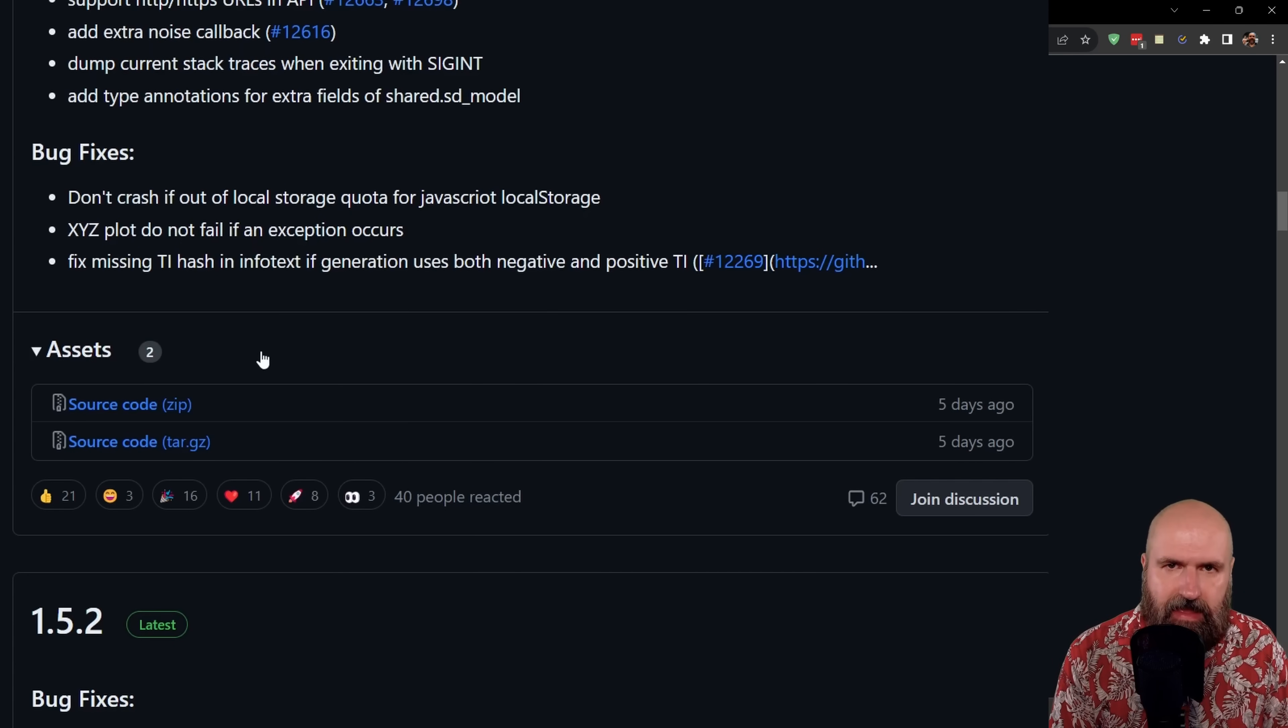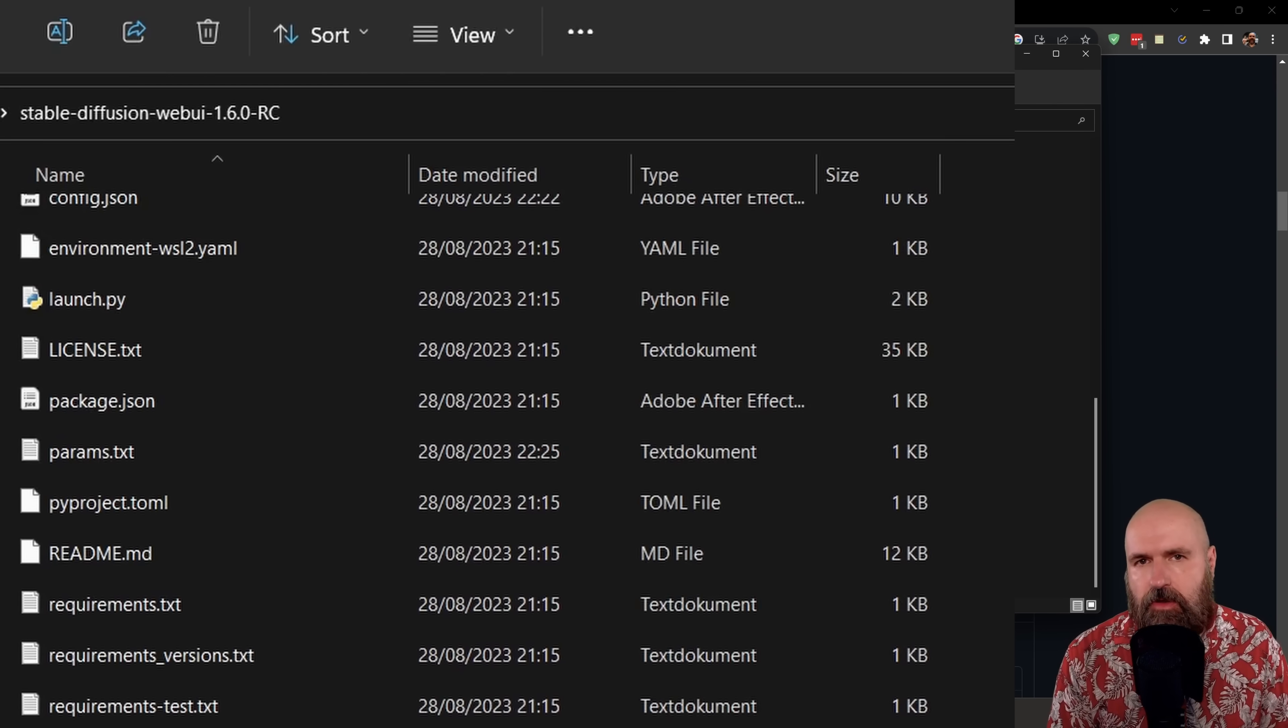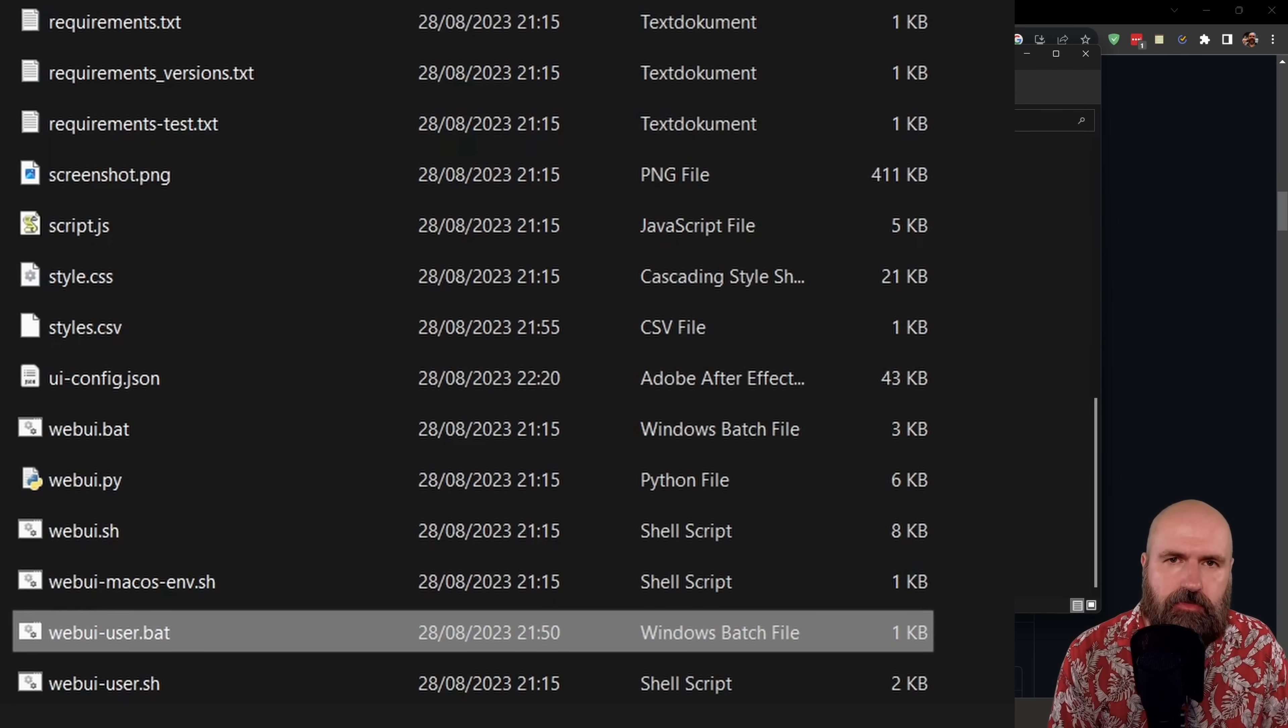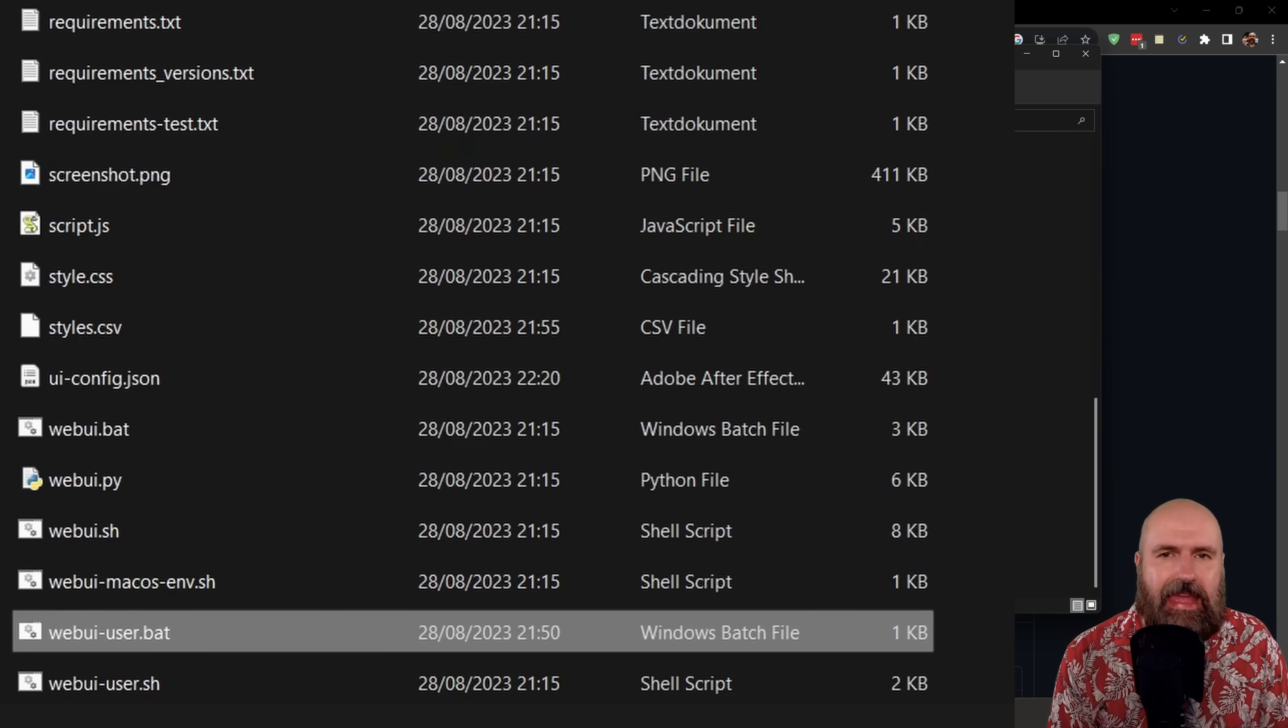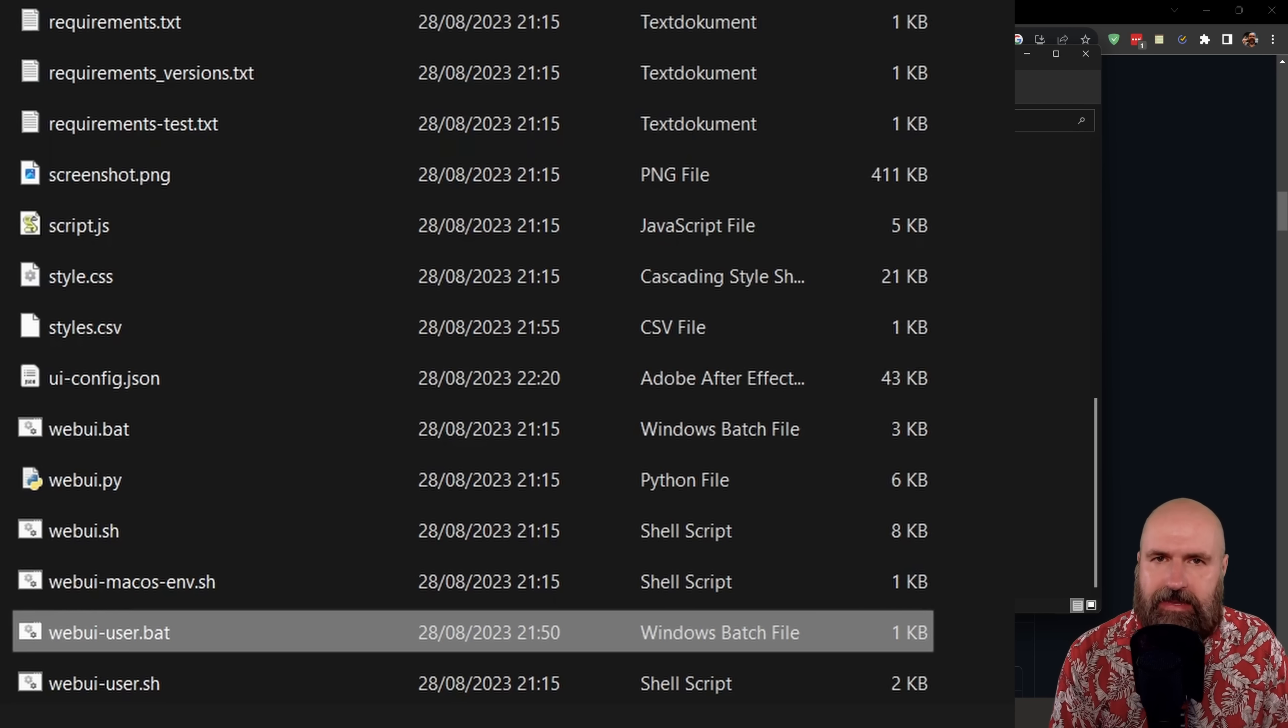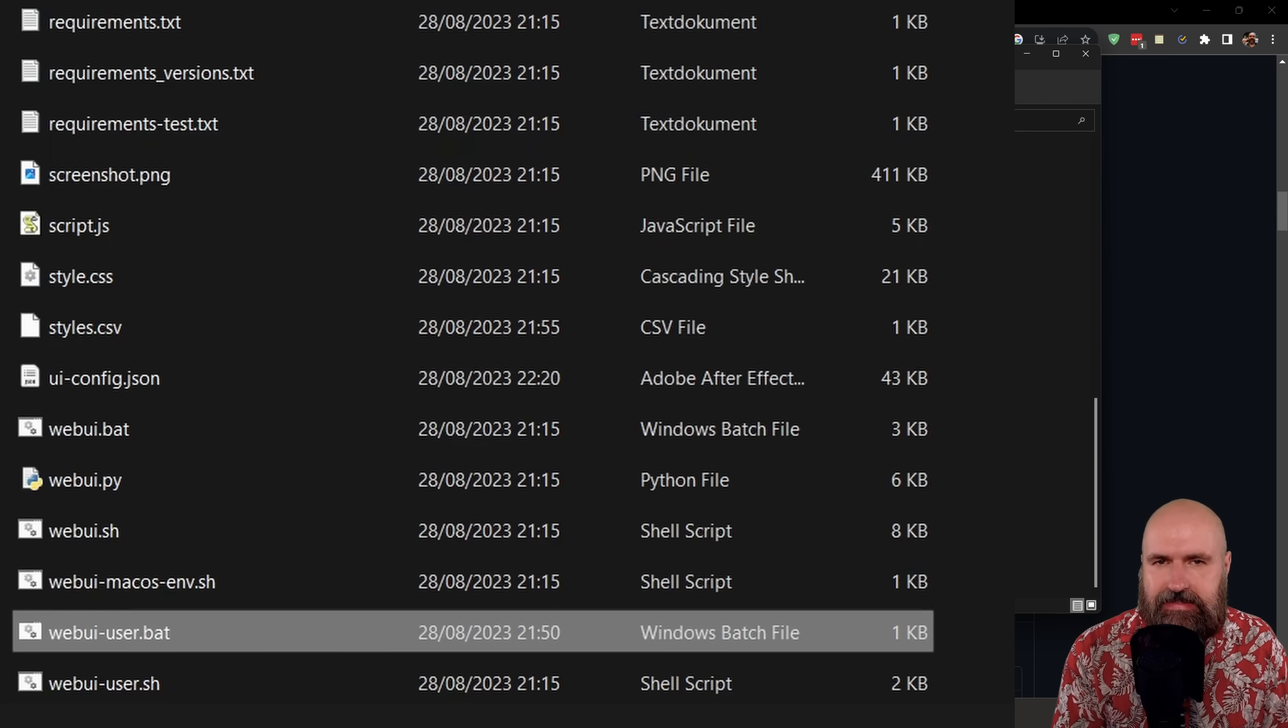So you can download that, unpack that, put the folder inside anywhere on your drive, and then simply run the webui-user.bat to install everything else that is needed. So if you already have Automatic1111, to try out this version is very easy.